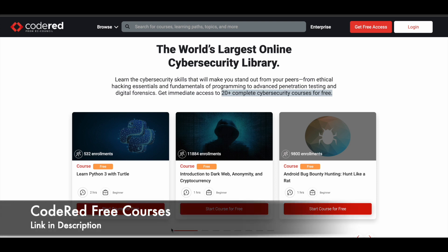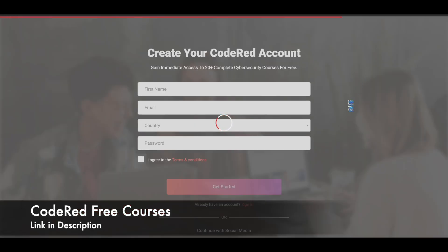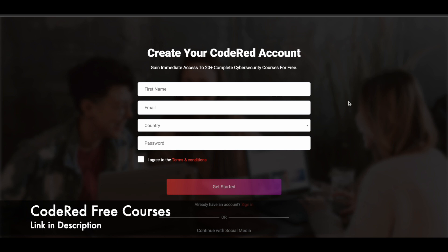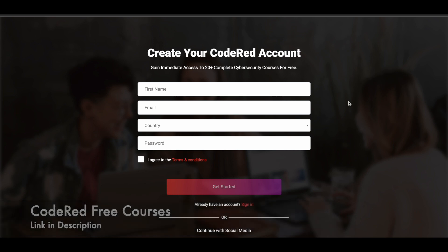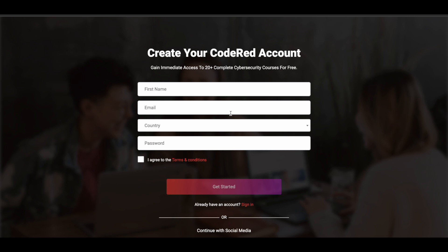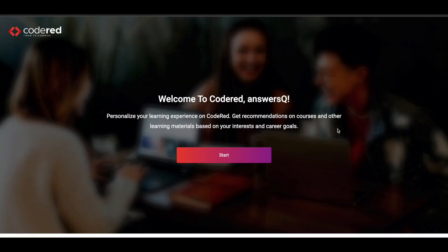Now let's see how you can enroll in these courses. I'll give you a link in the description to access this page on Code Red. Simply come here and click on the 'Get Free Access' button at the top right. You'll be directed to a Code Red account creation page where you fill in basic details like your name, email address, country, set a password, agree to their terms and conditions, and click 'Get Started' to create your account. Let me show you the registration process.